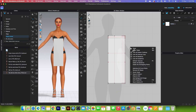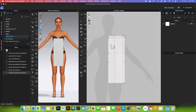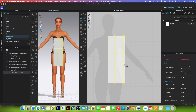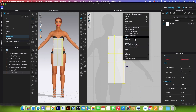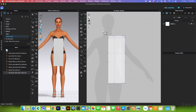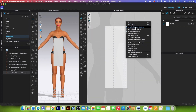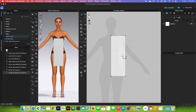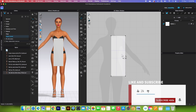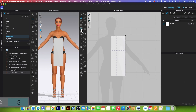Next we want to convert these internal lines to baseline. Right-click on the page and lock all pattern outlines. Select all these lines, right-click and select convert to baseline. Then lock the baseline and unlock the pattern outline.